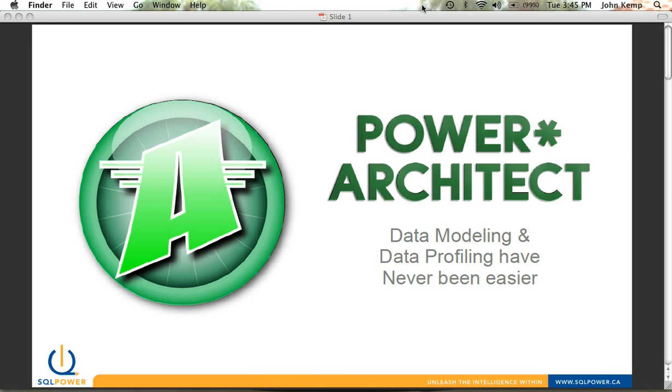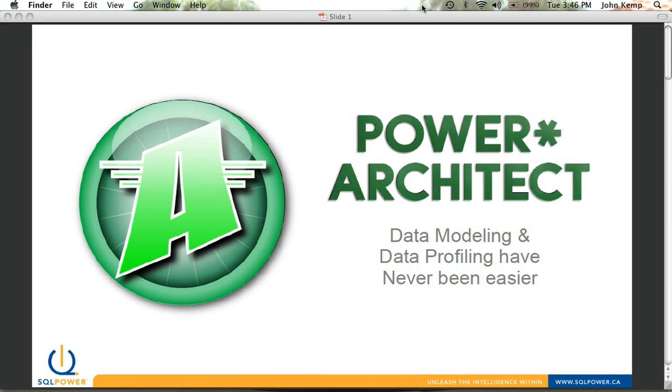Hi, and welcome to SQL Power's screencast and demo of our Power Architect data modeling and data profiling tool. My name is John Kemp. I am a principal consultant with SQL Power and one of a team of people that use the product quite frequently. What I'd like to do over the next few minutes is walk you through our product, why we put it together, and some of the key features.